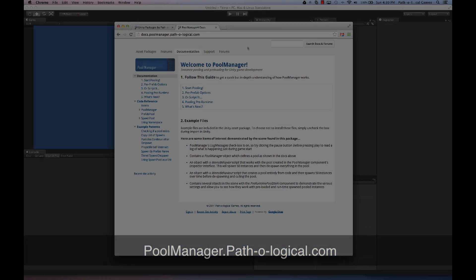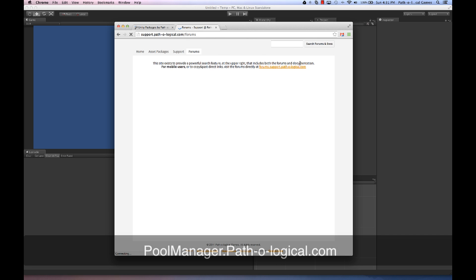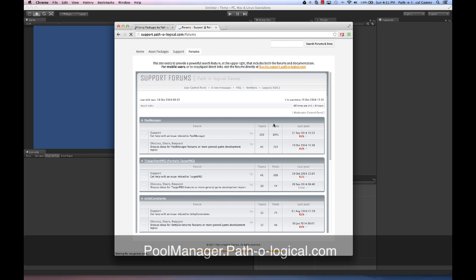Hello, and welcome to PoolManager. If you still need help after watching this video, please see our documentation site. Also note there's a universal search feature in the upper right corner that will search both our docs and forums, or visit our forums and posts for assistance.